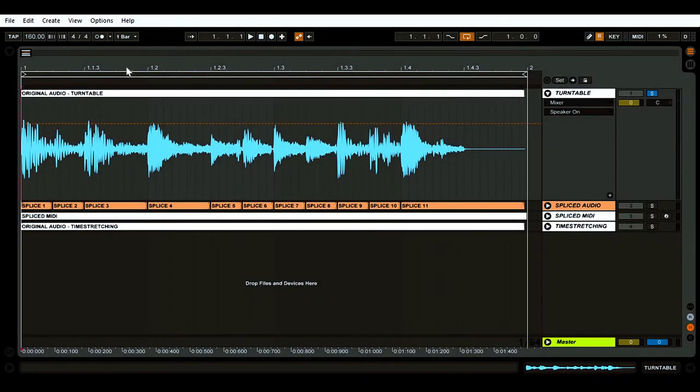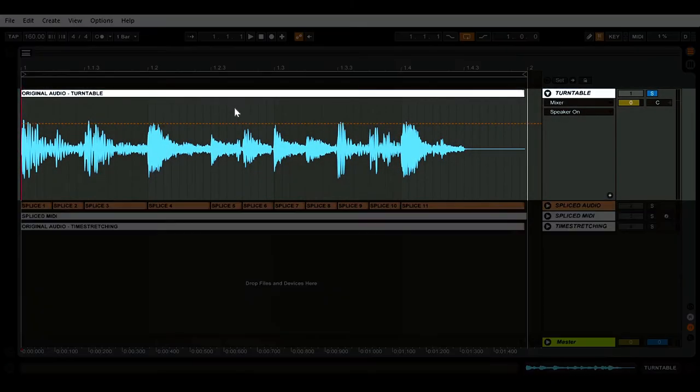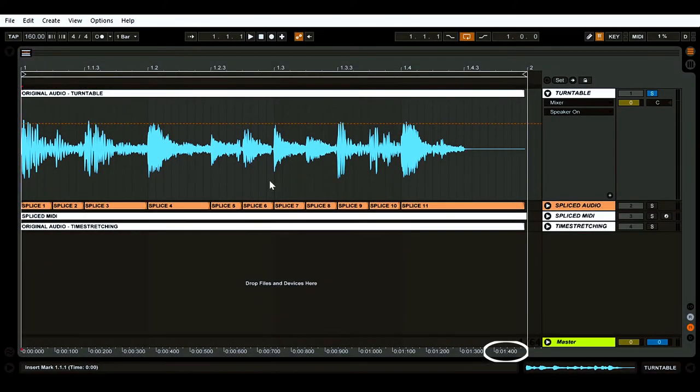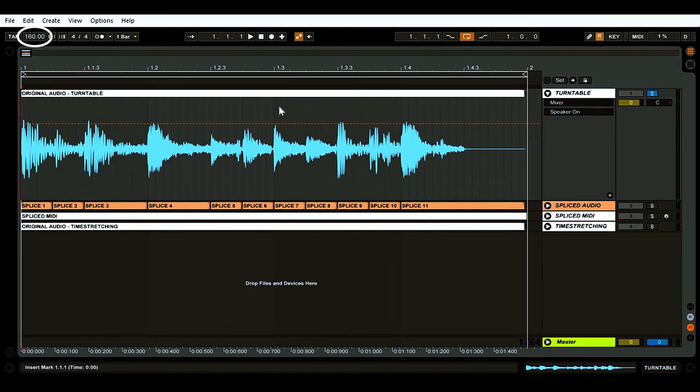On the screen we can see an amen break beat. This lasts for one and a half seconds when played at 160 beats per minute or 40 bars per minute.